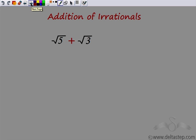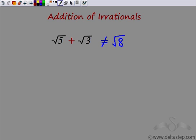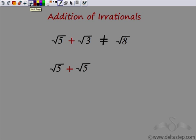We have seen addition, multiplication, subtraction and division of a rational number with an irrational number. Now, what I am trying to do is look at addition of irrational numbers. Remember that you cannot add two irrationals like you add integers. So √5 + √3 would not give me √8 — that is not 5+3=8 under a root sign. It does not work like that. If you want to add these irrational numbers, you have to convert to decimals. But remember, √5 + √3 is definitely not equal to √8.